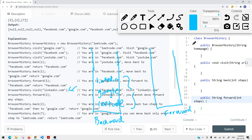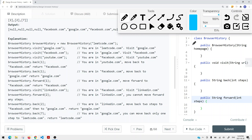If I want to go forward two steps, I pop each element off the forward stack and add it to the backward stack. But we don't have any items in the forward stack, so we return our current link: LinkedIn. This approach works, but there's a better way. What we've done looks like a doubly linked list, where we can go forward and backward.